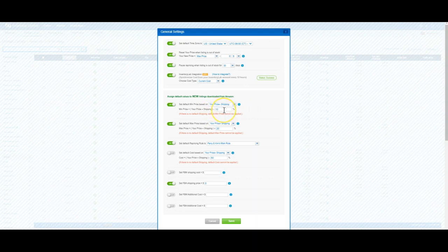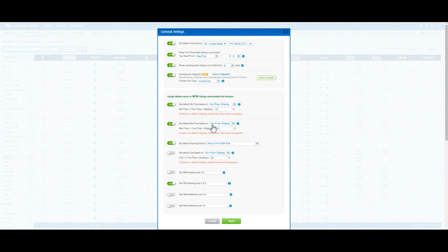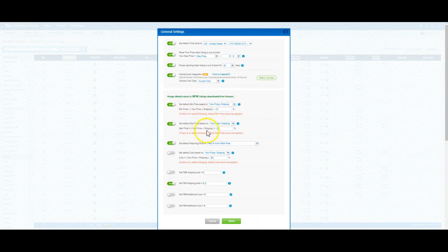You can also use this to set your default max price. This is going to take effect across any new listings that come in - it's not going to affect the ones you already have. We have our max price set to rise 20% above whatever price we send it in at.